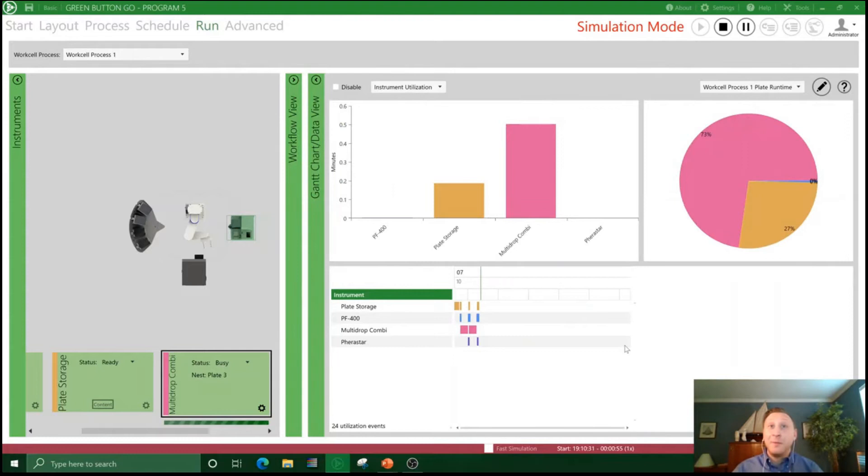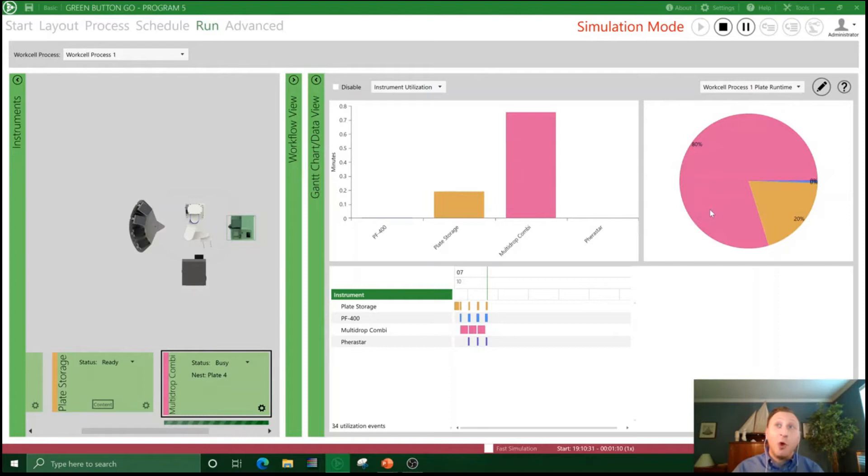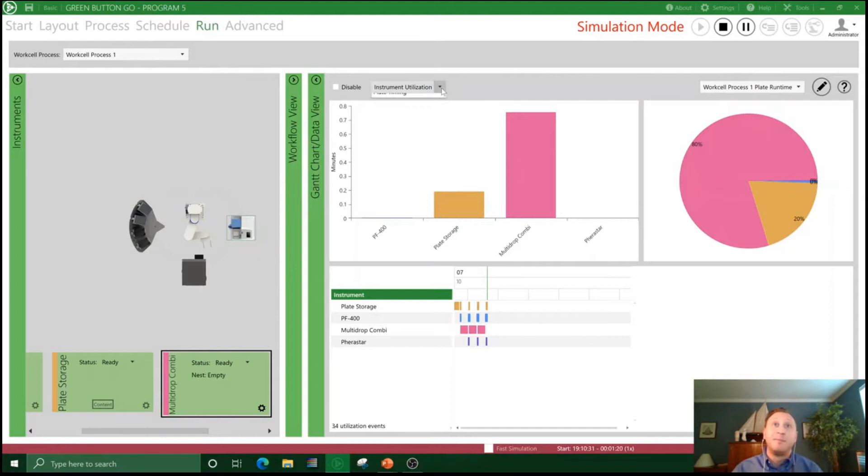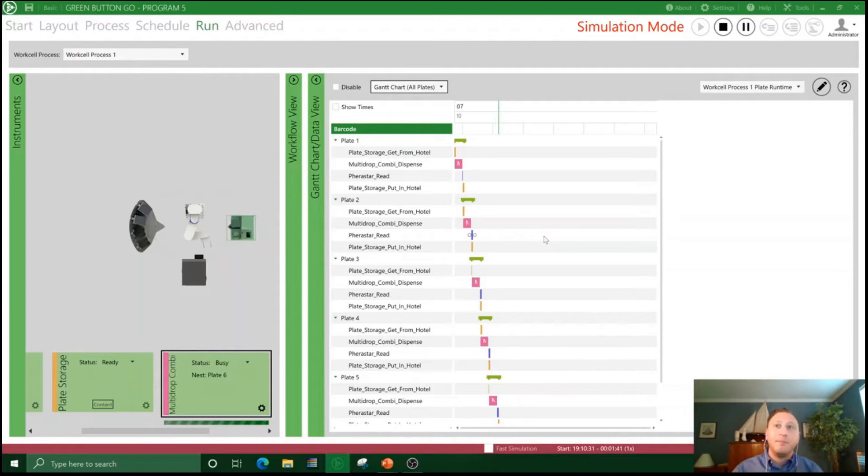And then finally, we have the data view. First up is the instrument utilization. And we can see right now that plates are spending an average of 73% of their time on a Multi-drop Combi. If throughput is a concern, maybe we want to add a second Combi for redundancy. Or maybe that's exactly what we'd expect. The instrument utilization gives you a really nice, high level, quick and easy way to see where your samples are spending time on the system. We also have available a live Gantt chart view, which shows you which plates are currently on the system, what's already been run on the system, and what's going to be run on the system.